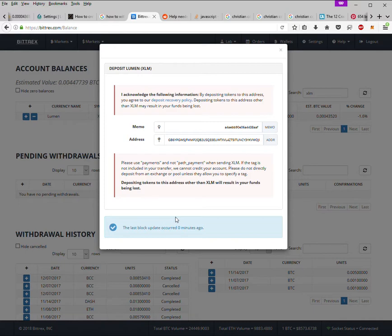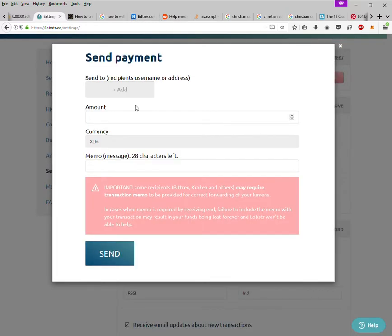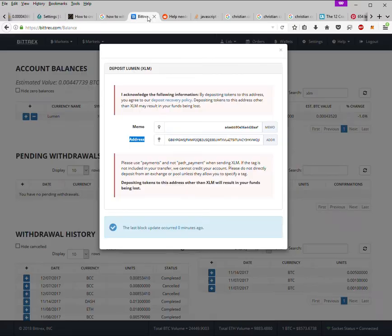So the memo is very important and then you can see the address, the public key. That's the address that you send. So now you can go to your Stellar wallet. I'm using Lobster here. All you now have to do is copy your address.